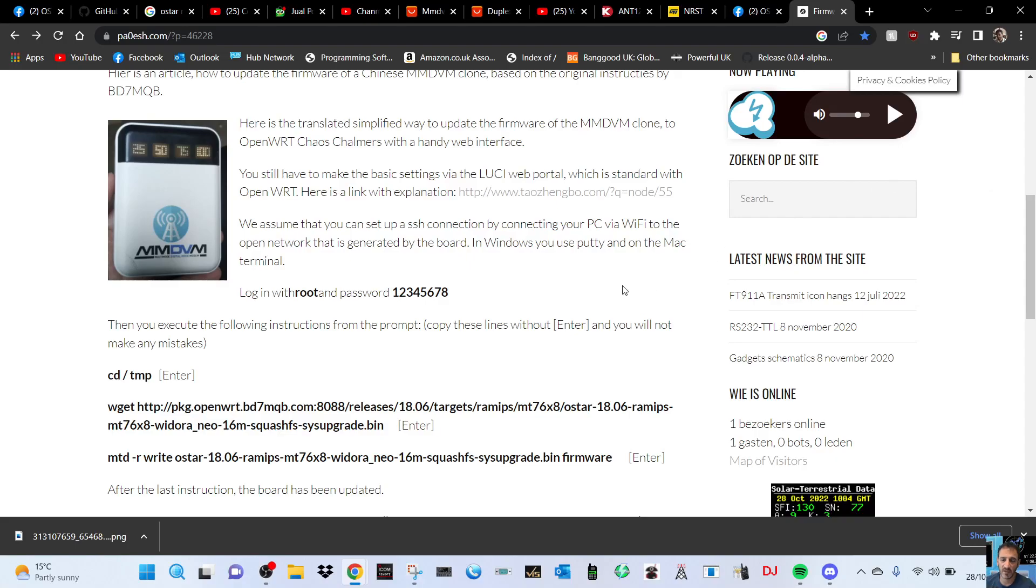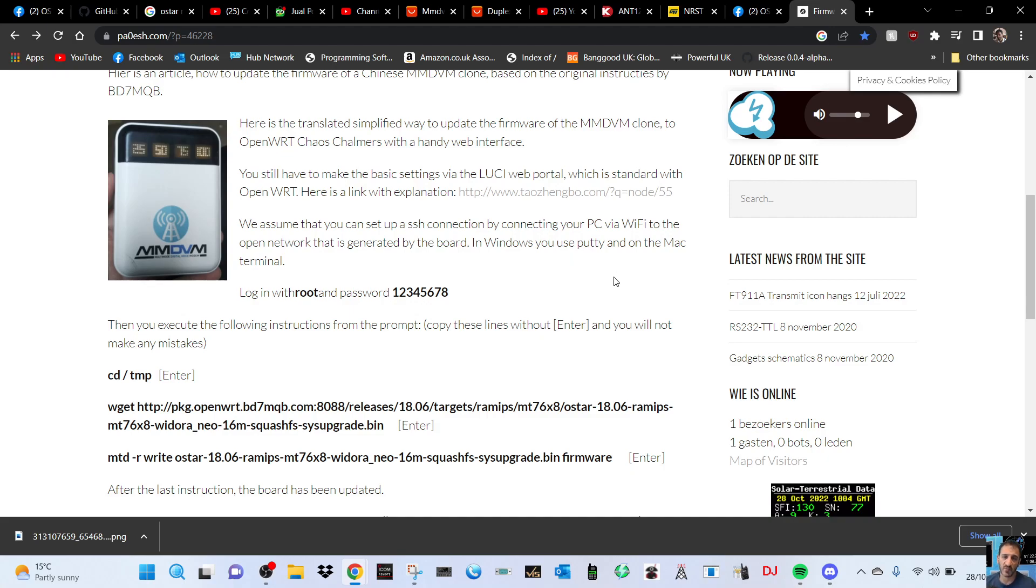M0FXP here, still looking at the MMDVM Chinese hat with the OSTAR operating system and showing you how to log into it. You plug it in and it sends out a WiFi. It says here we assume that you can set up SSH connection by connecting your PC via WiFi to the open network that is generated by the board.